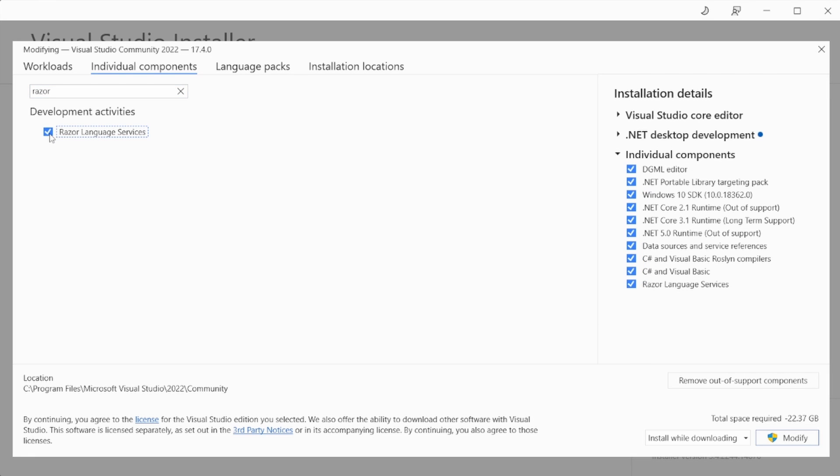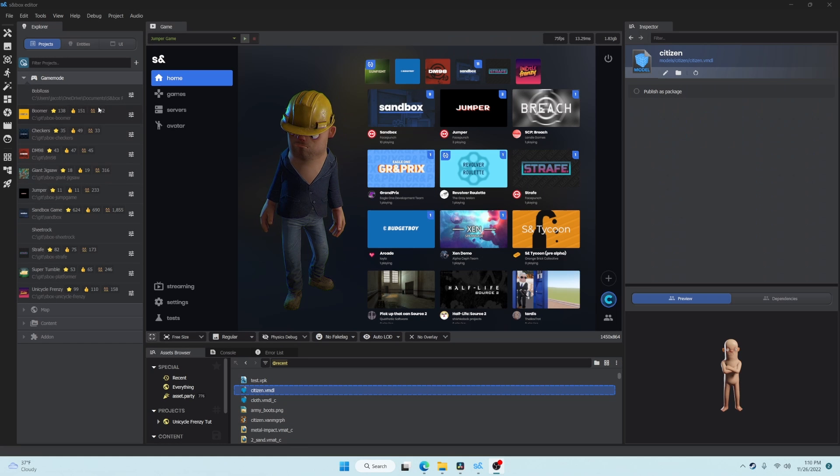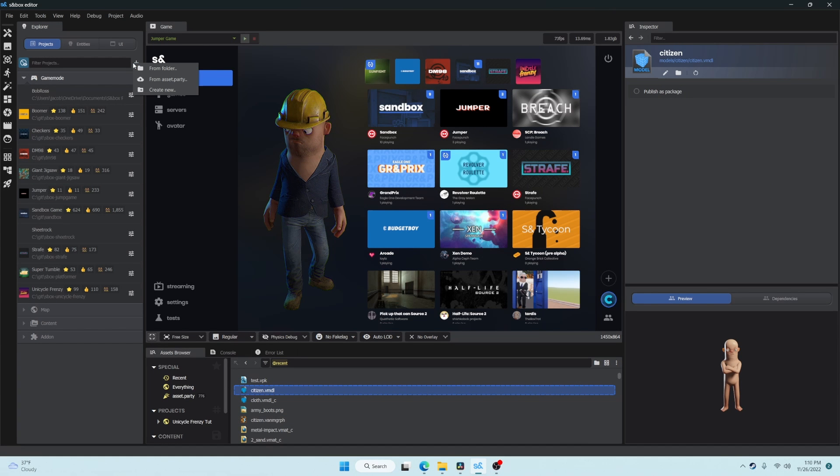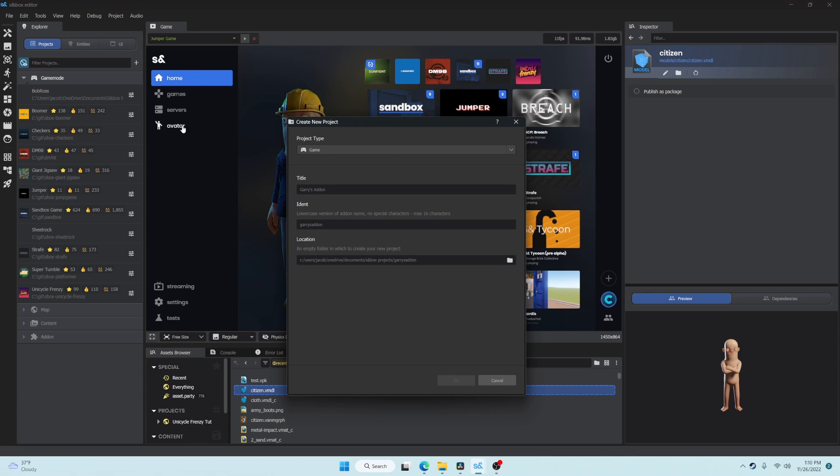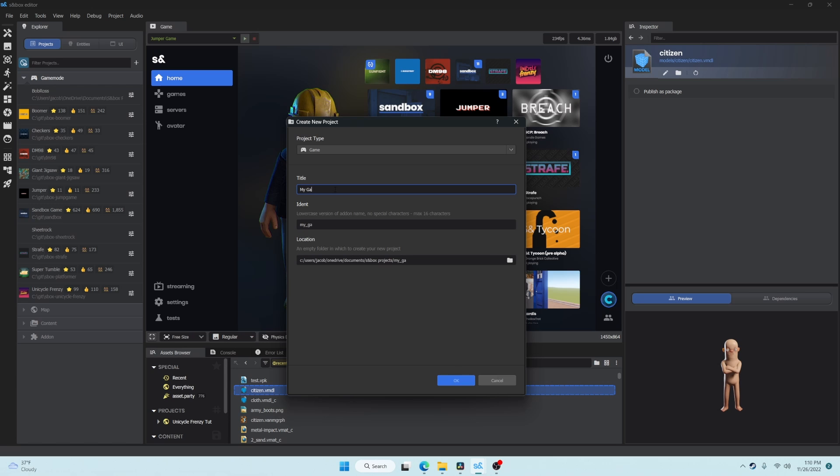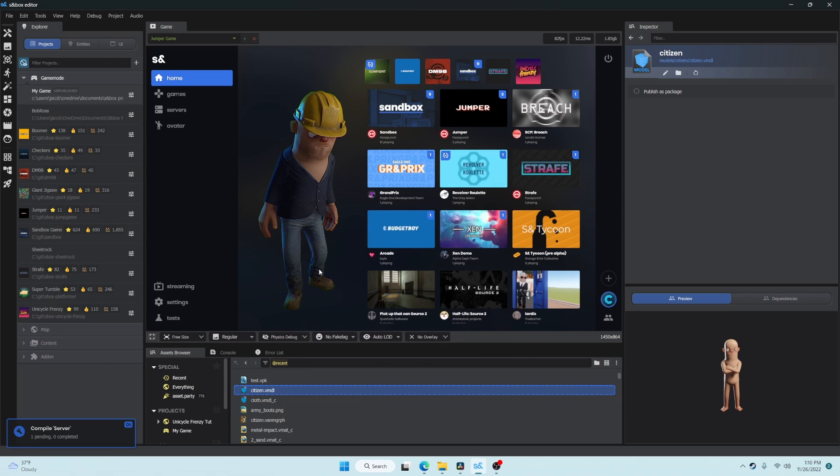And now we can switch over to the sandbox editor and use the Project Explorer to create a new game. We'll leave the project type set to game, we'll give it a title, this is just the name of your game. Ident and location are auto-filled, you can change these if you would like.